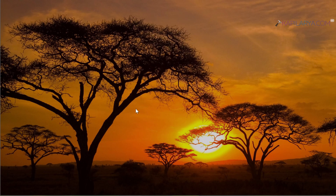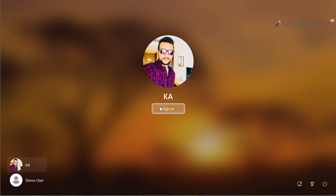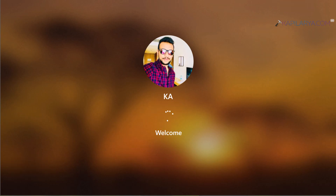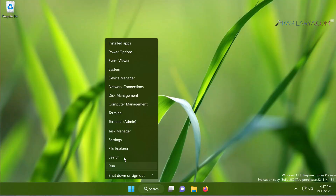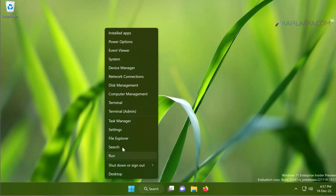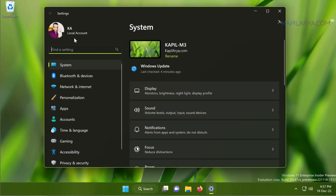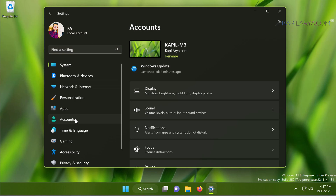At the login screen, enter the information for the local account you just created and log in. You will then be taken back to the desktop. Go to the Settings app again, and you can see that I am now signed into the local account. Go to Accounts.